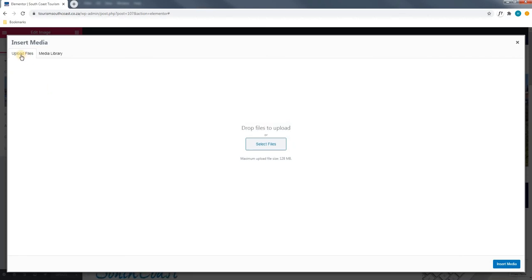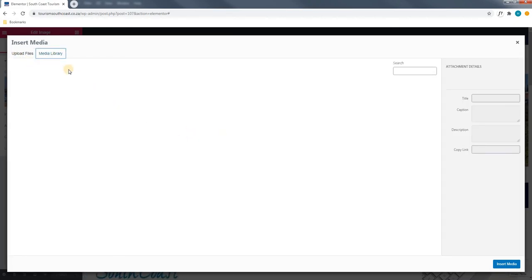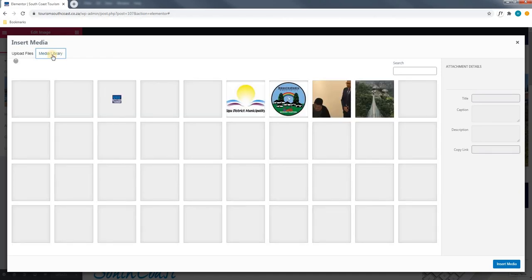Here we have the option to add a new file by uploading it from our computer. Or we have the option to add an image that is already loaded on the site by selecting media library.